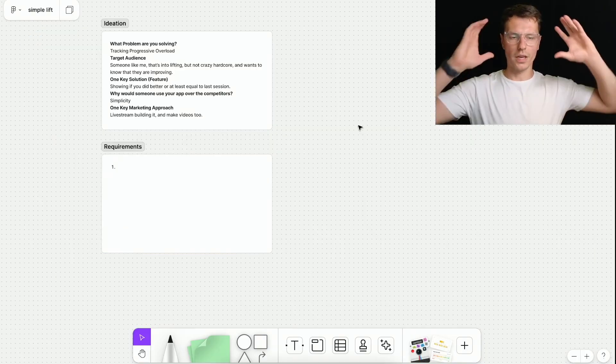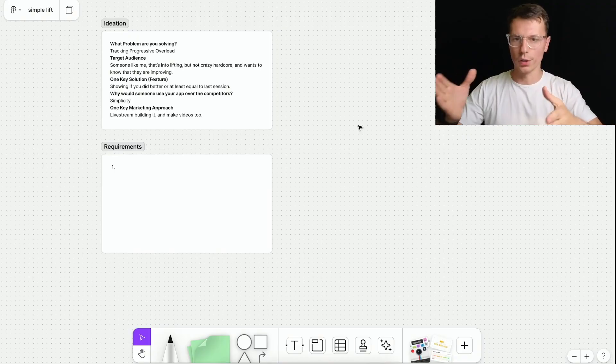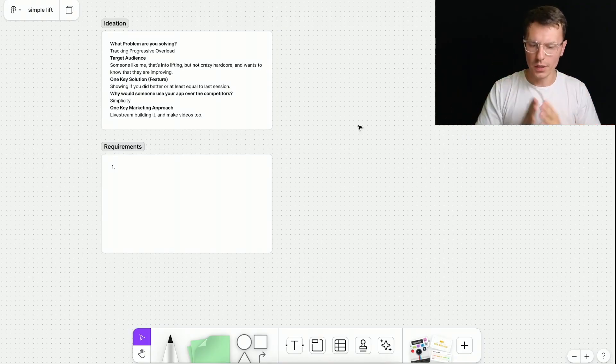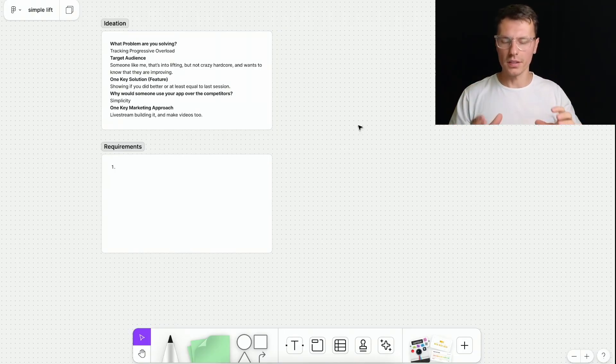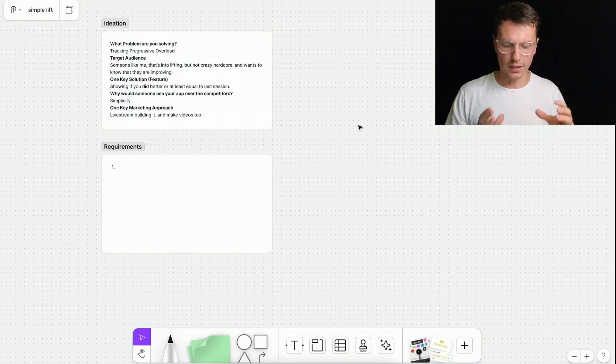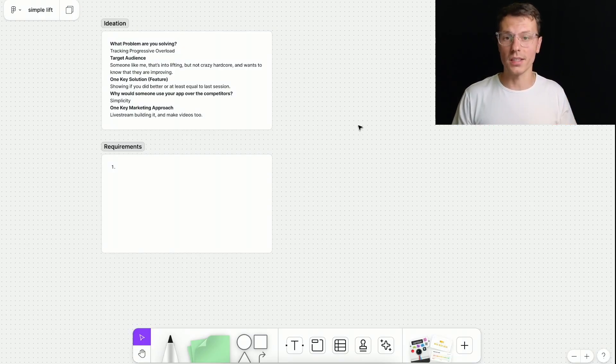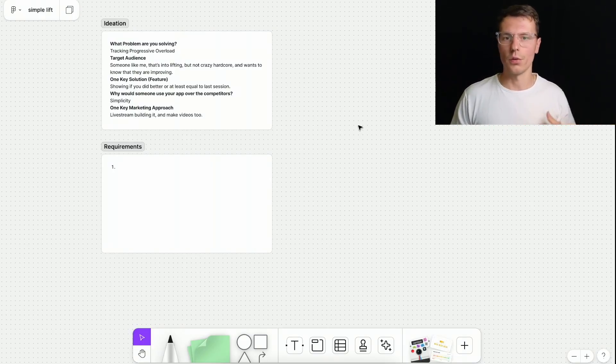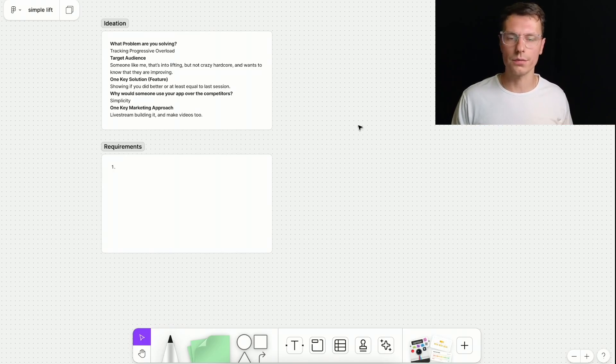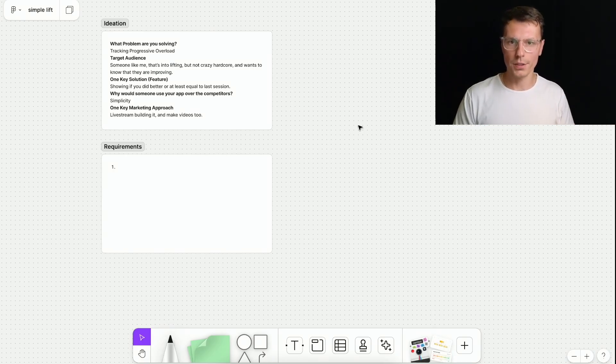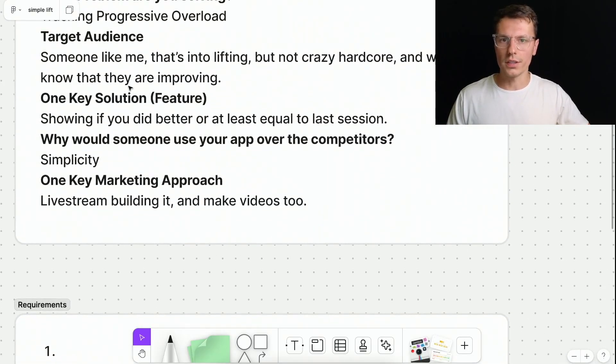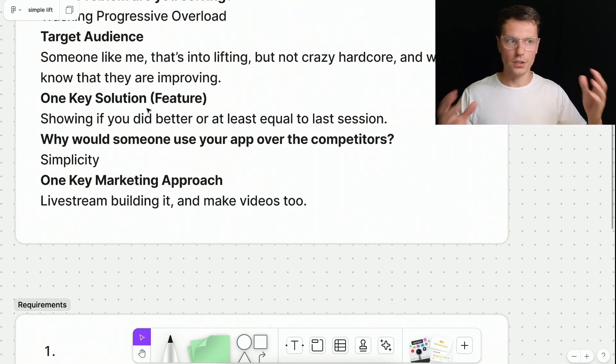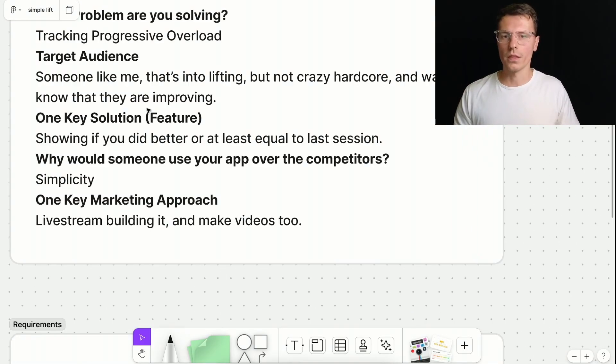So we kind of have a broad idea of which direction we want to go in. The next part is requirements. Again, we want to get to building as fast as possible and get this product in a very quality state and get it out to people to actually use it or yourself to use it, whatever your goal is. So the goal with these requirements is to make as minimum amount of requirements possible in order to make your one key solution actually work nice.